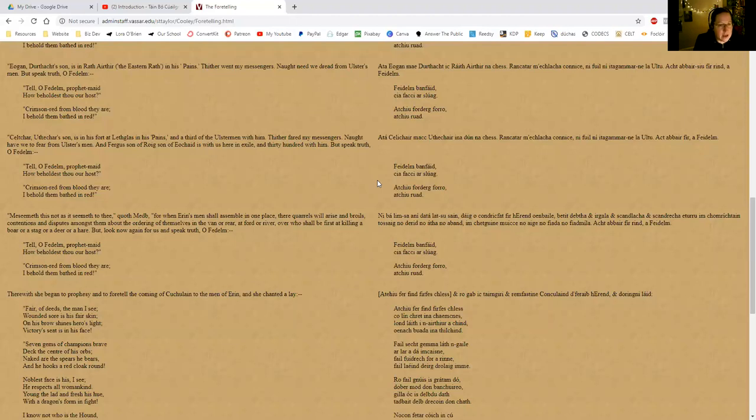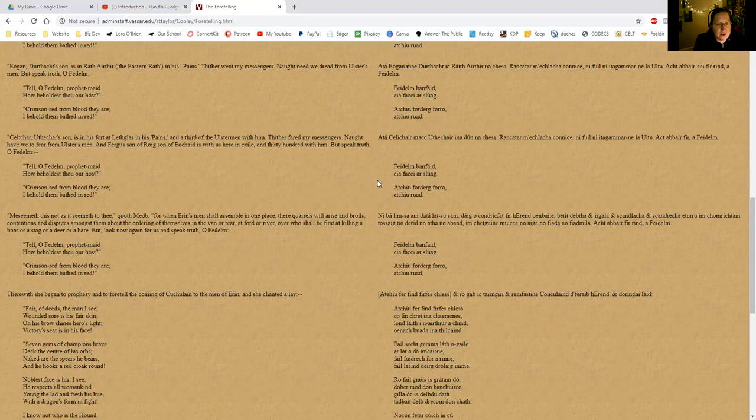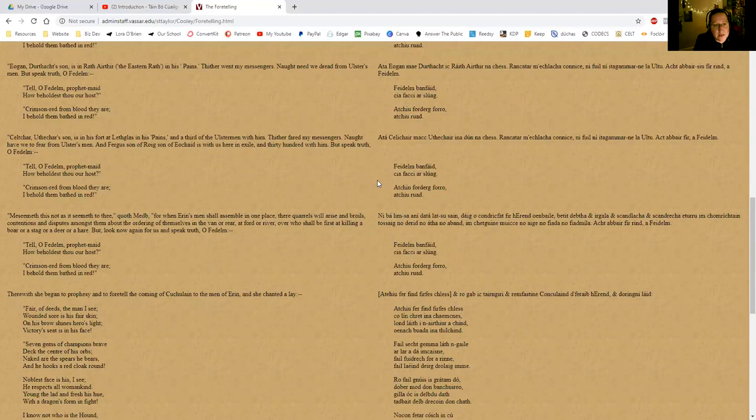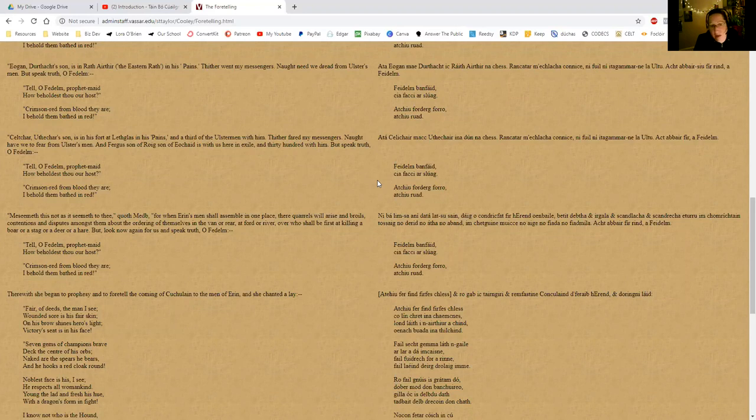So we'll carry on: Celtchar, Uthidir's son, is in his fort at Lethglas in his pains, and a third of the Ulstermen are with him. Thither fared my messengers. Not have we to fear from Ulster's men. And Fergus son of Roeg, son of Eochaid—because 'Eochaid' with the 'dh' is silent, so 'Eocha' would be how you pronounce that, I believe—and Fergus son of Roeg son of Eocha is with us here in exile, and thirty hundred with him. But speak truth, O Fedelm.